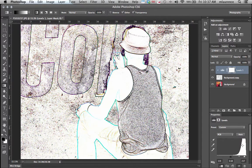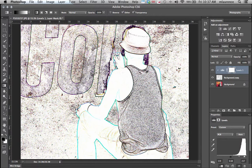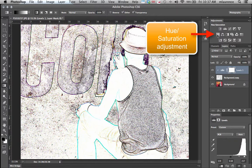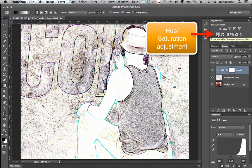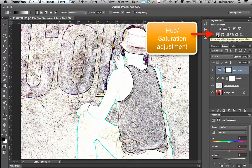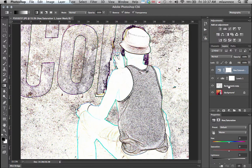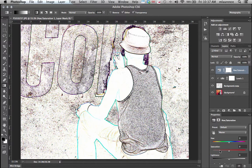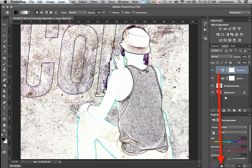Once we're happy with this effect, we're going to desaturate this particular image. We'll go to the adjustments level, go to Hue Saturation, and again we're going to clip this to our background copy. Go down to our properties panel and click on the clipping adjustments at the very bottom.